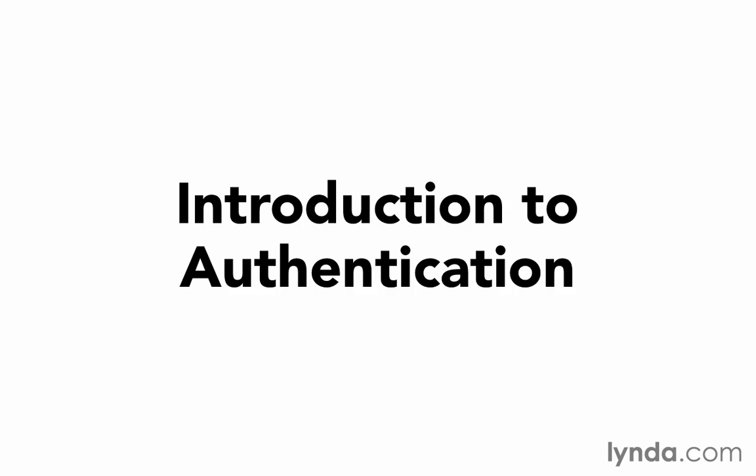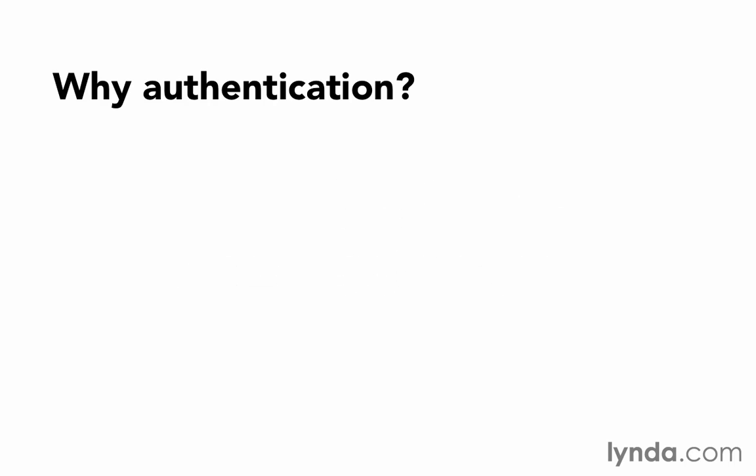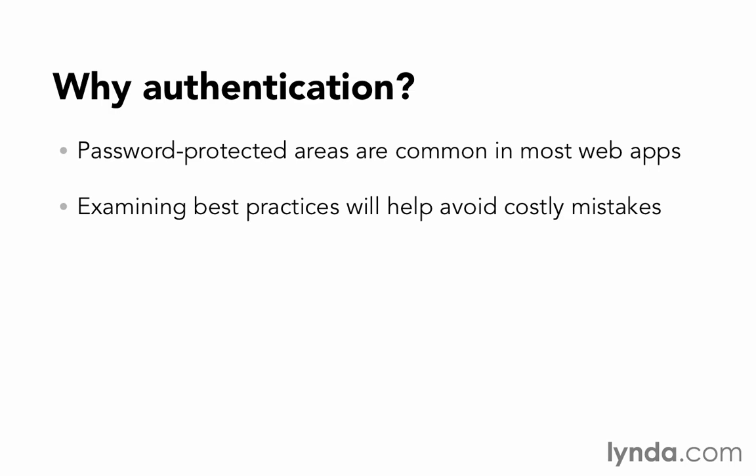User authentication is not necessarily a beginner topic, but there are a couple of reasons that I think it's worthwhile to include. First, password-protected areas have become so common that you're almost guaranteed to need one in any web application that you build. And if you need it, it's important to add it correctly. Mistakes in this area can be particularly costly.